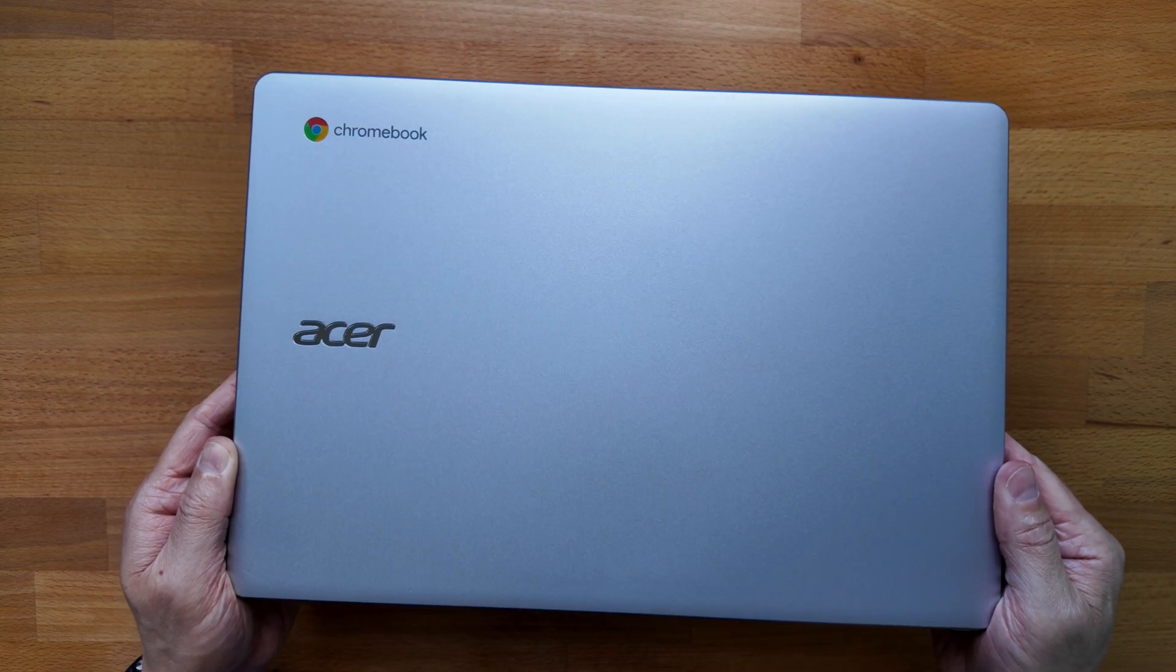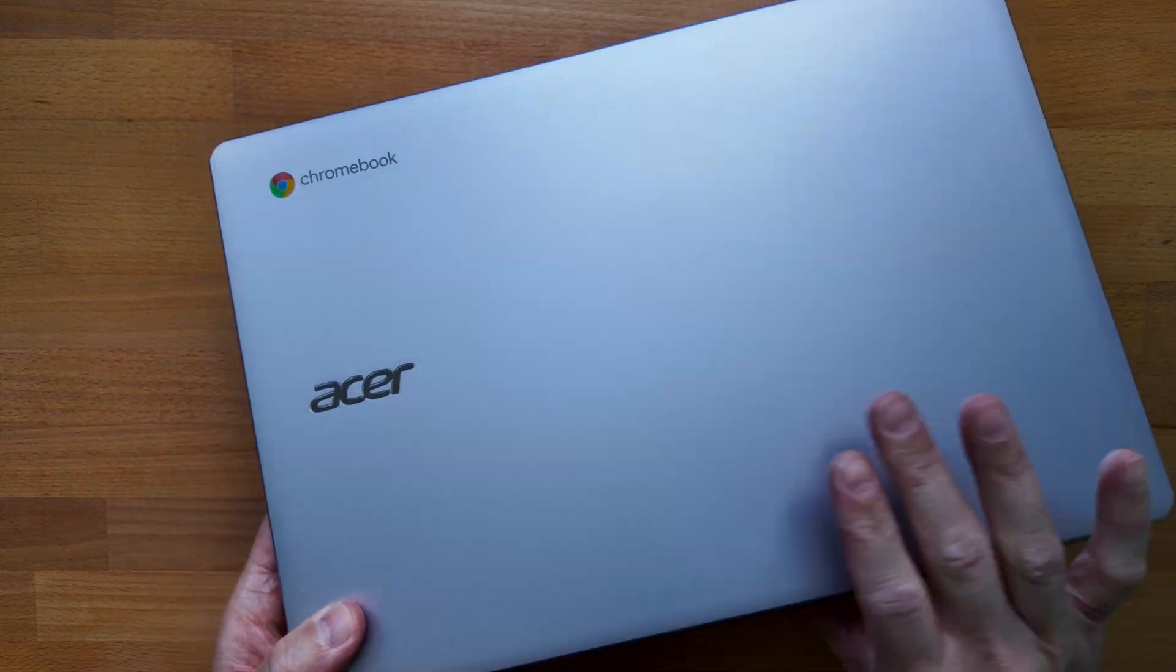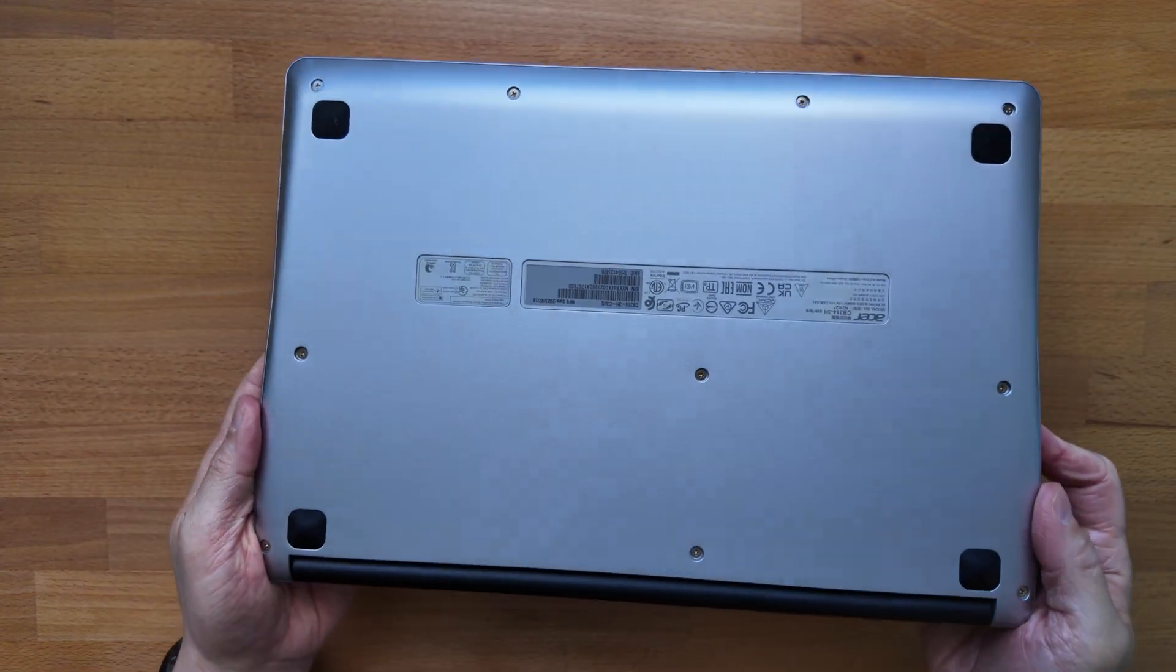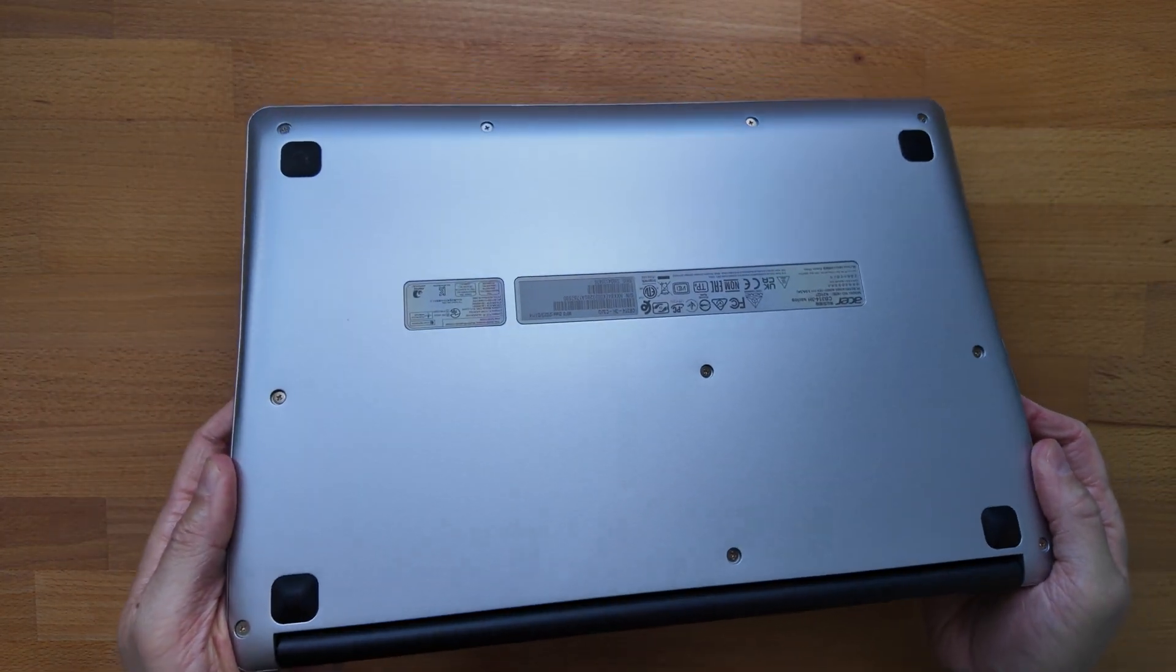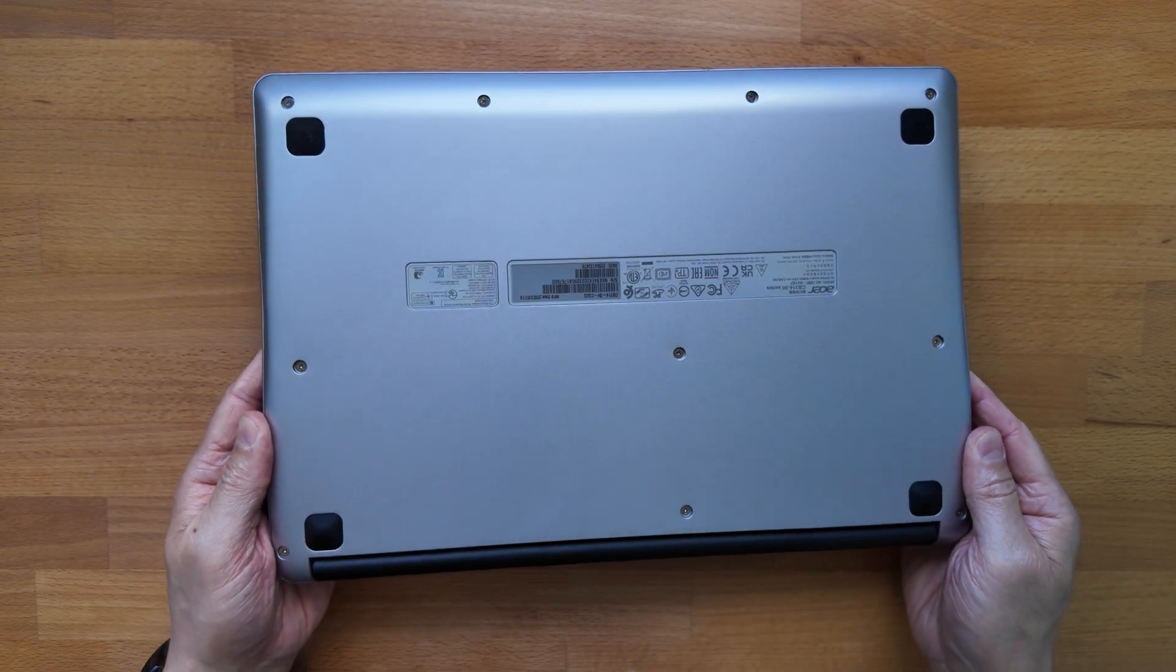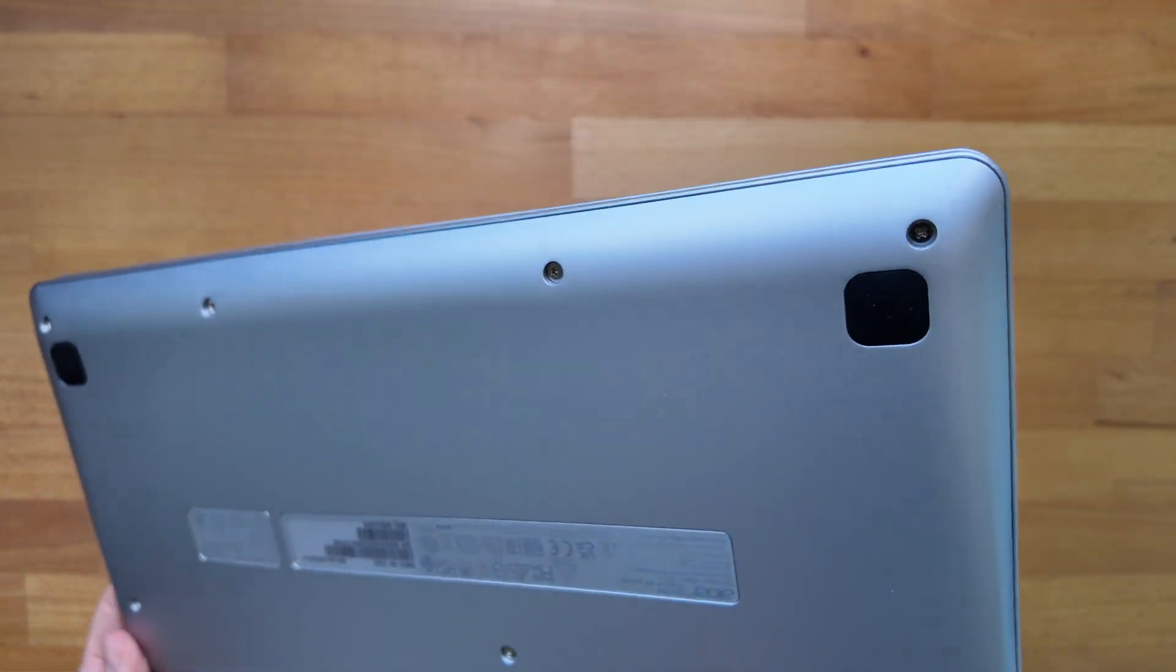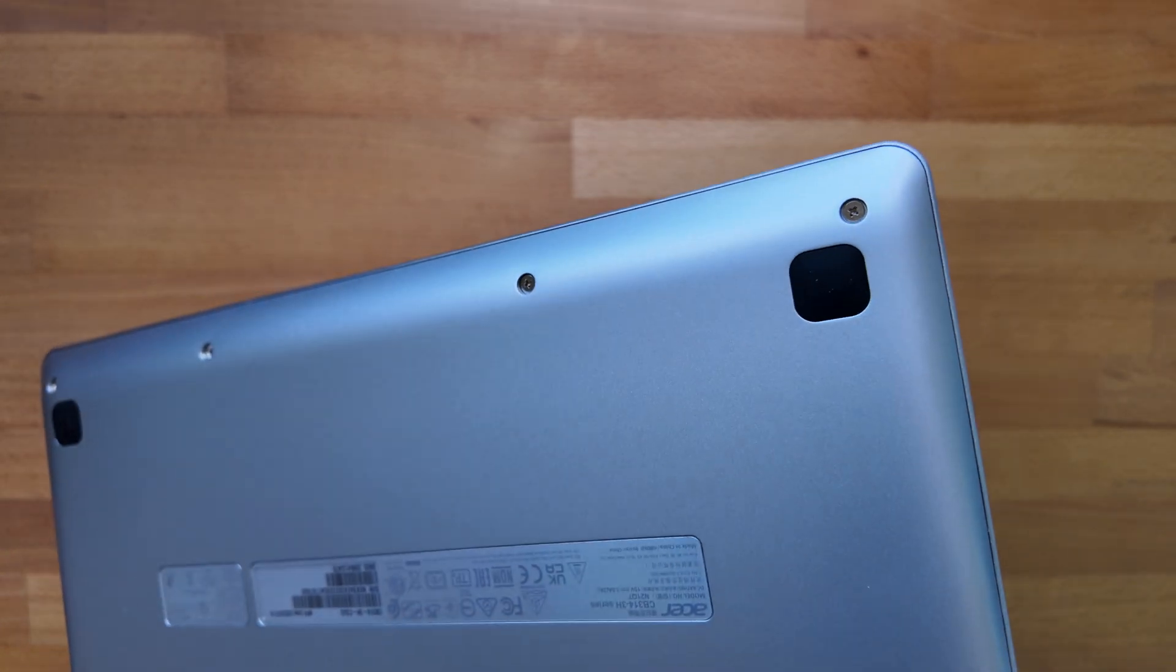It's a full plastic build and looks good in this silver color. Design touches like the rounded corners make it nicer to handle too. Oddly, Acer changed the rear corners in the newer 2023 model. You can see my review of that and the other generations of the Acer 314 in the playlist I've linked in the pinned comment of this video.